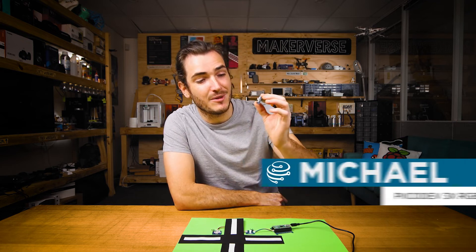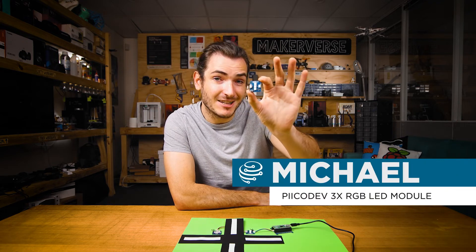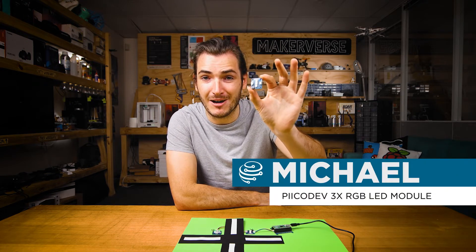I'm going to show you how to get started with your PicoDev RGB LED module and a Raspberry Pi Pico. We'll connect them up and get some example code working.